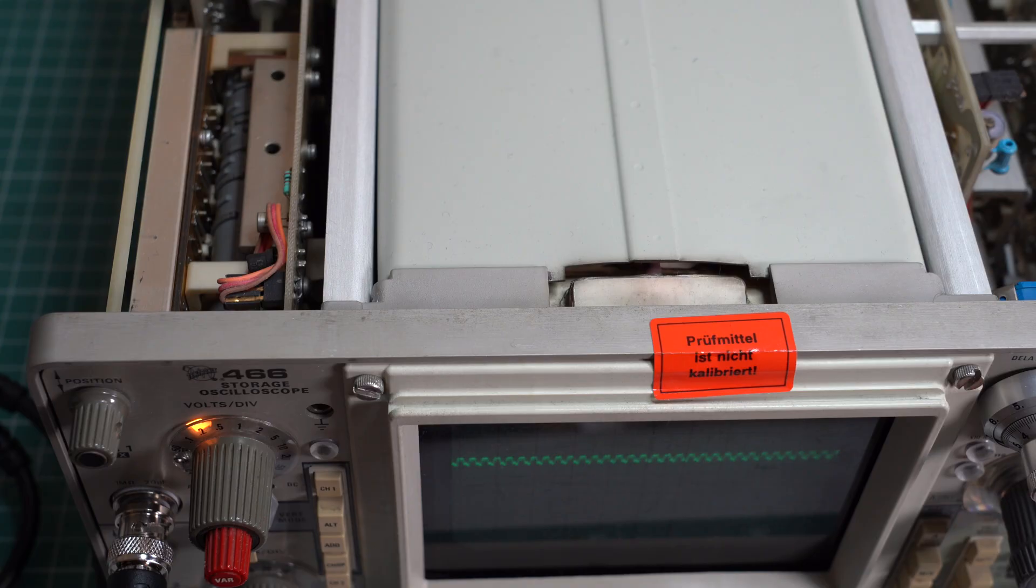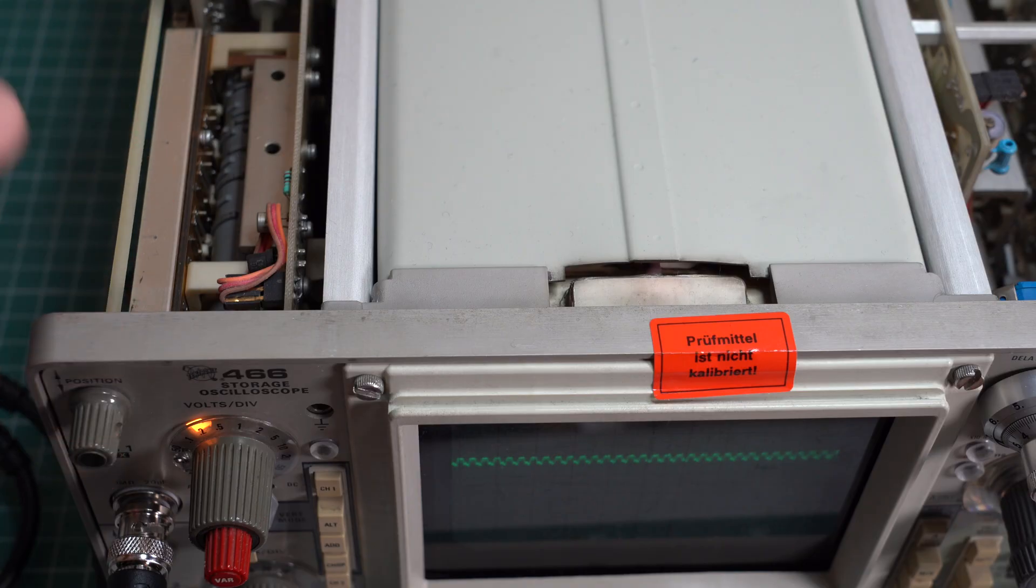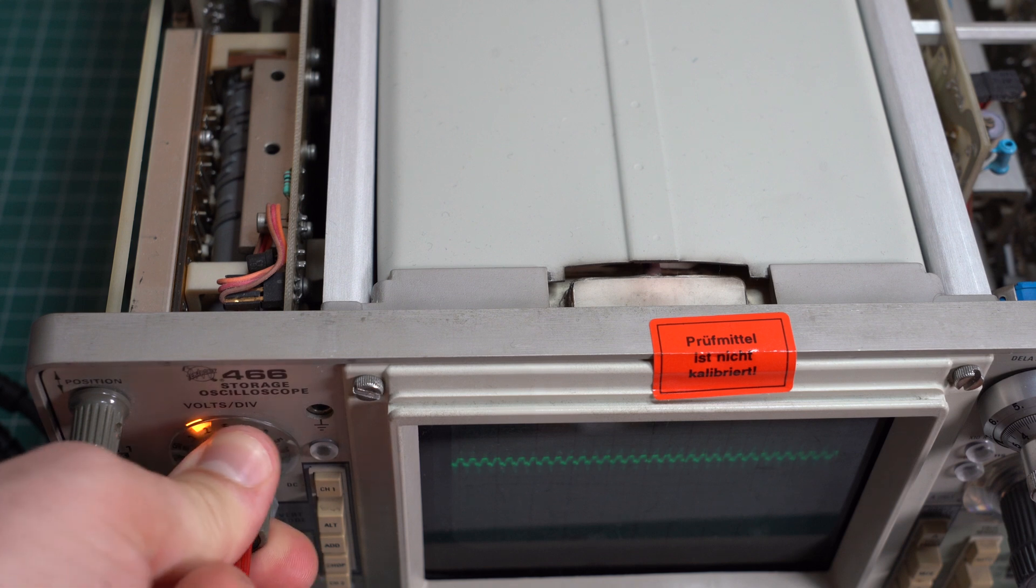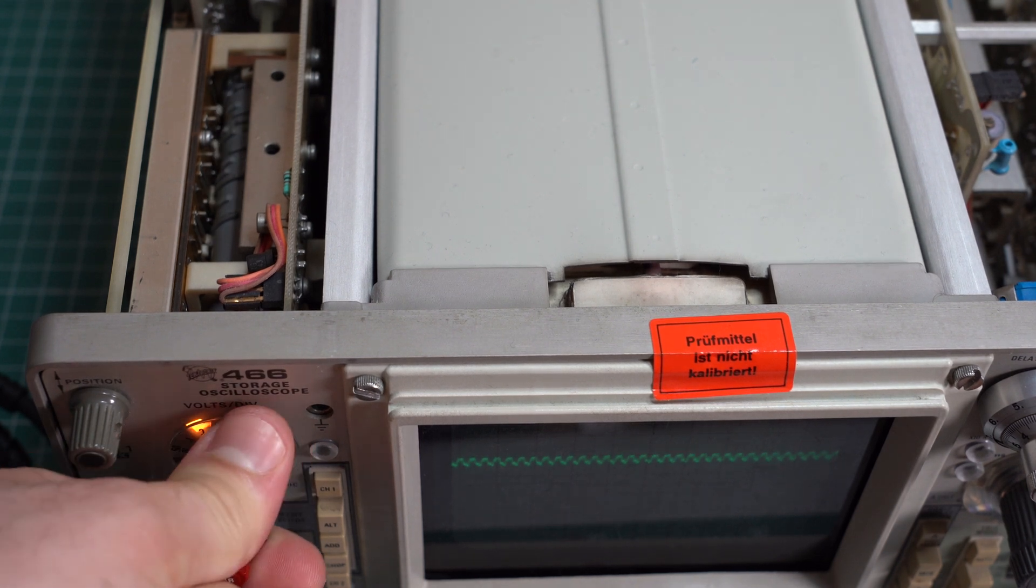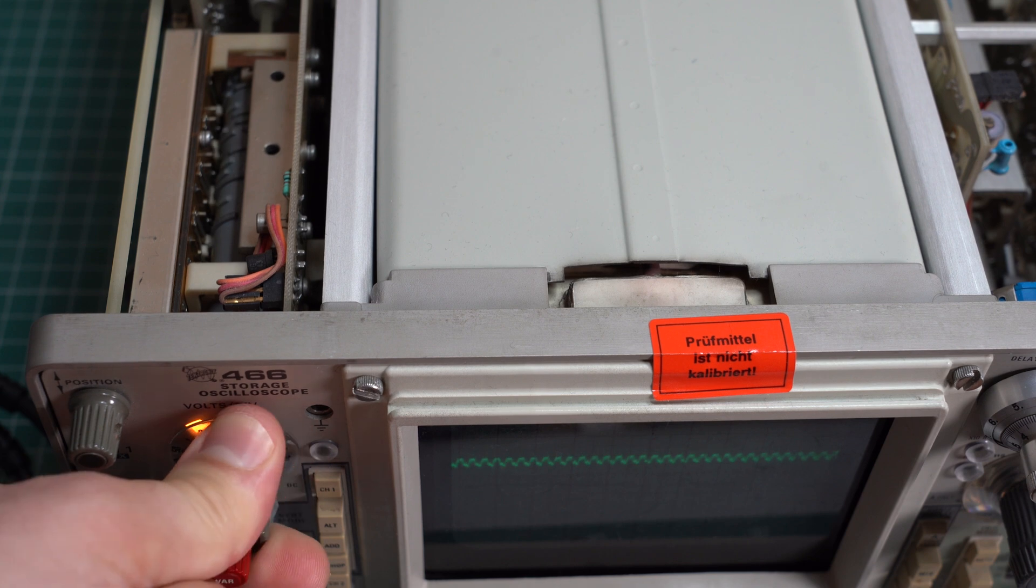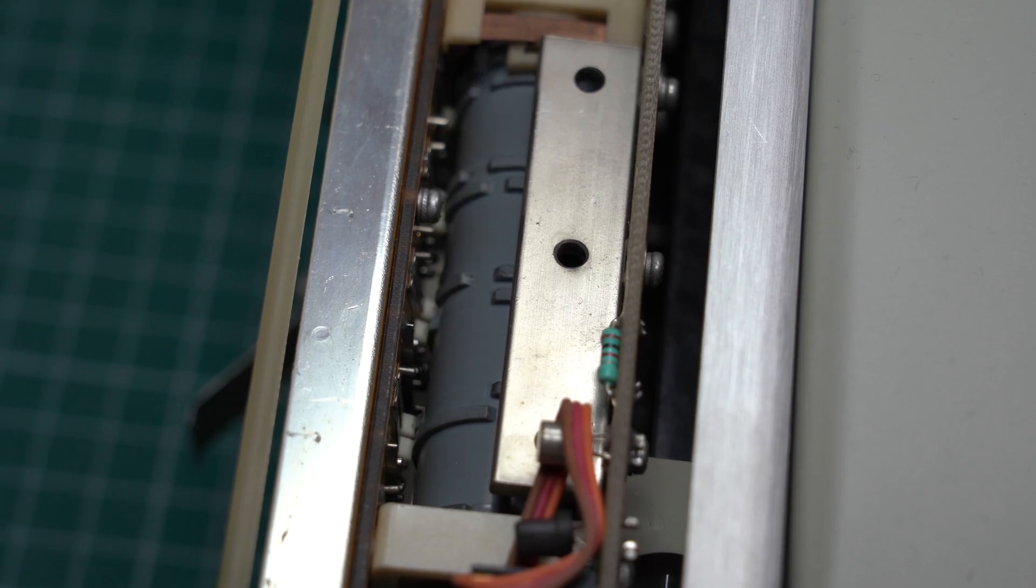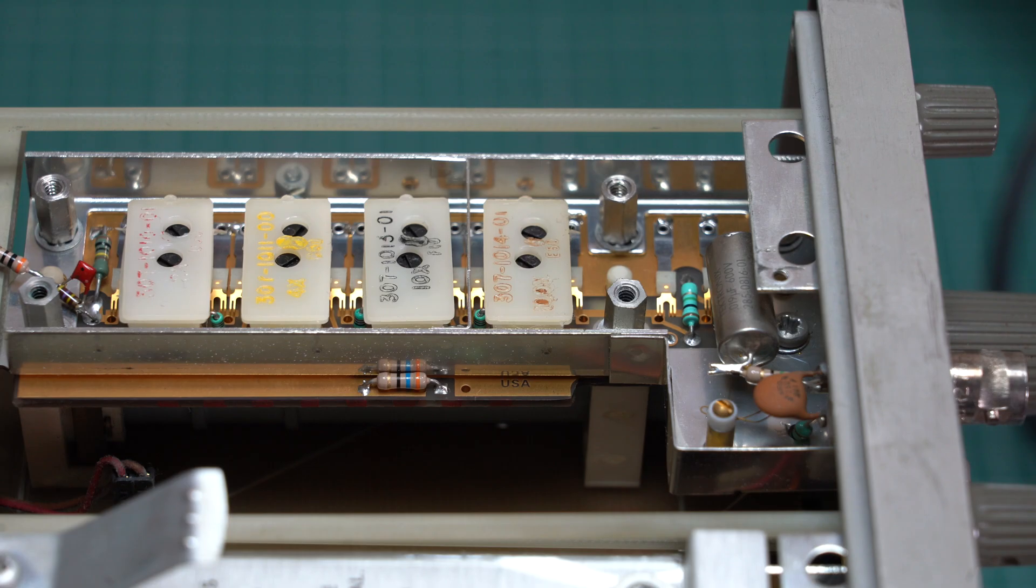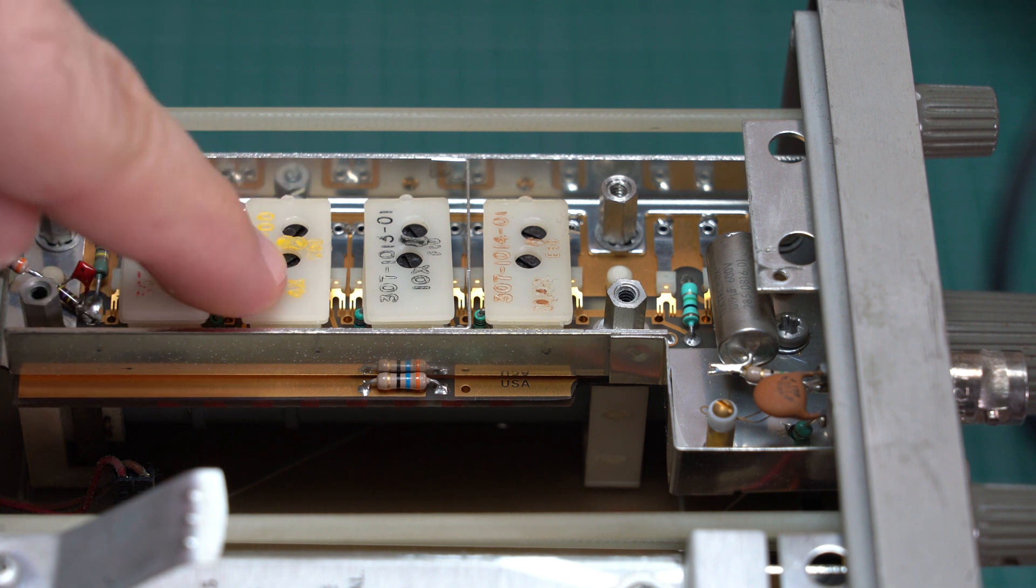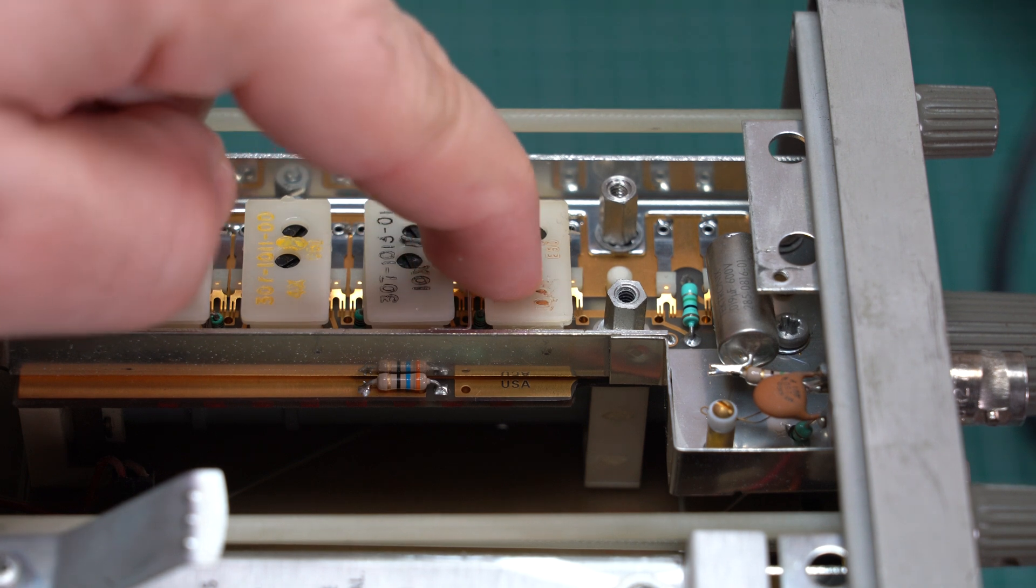To achieve these steps we have some sort of drum with cams on it that enable and disable some switches. Here's a better look at that. And interestingly enough all these steps are achieved using only 4 attenuators. This is a times 2 attenuator, times 4, times 10, and times 100.